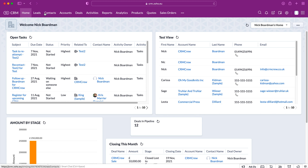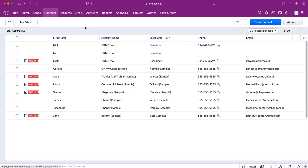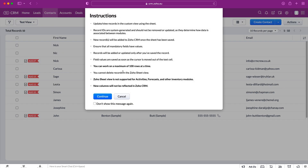You can access the Zoho Sheet View for any module inside your CRM system. I'm going to use Contacts as our example today. Head over to Contacts, then go to Actions in the top right-hand corner, use the drop-down menu, and you'll have an option at the very bottom that says Zoho Sheet View. Select that option and you'll get a pop-up menu when you click it.